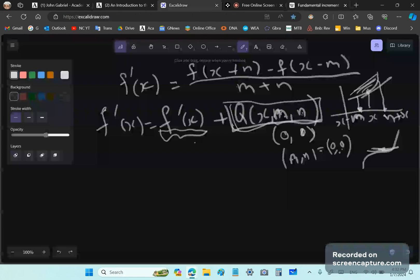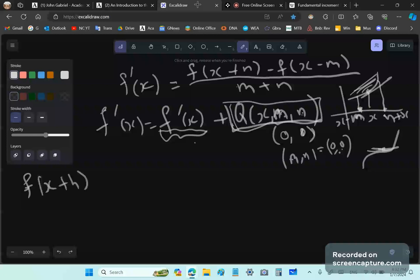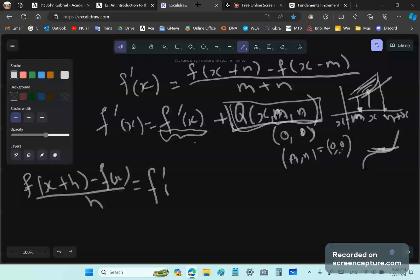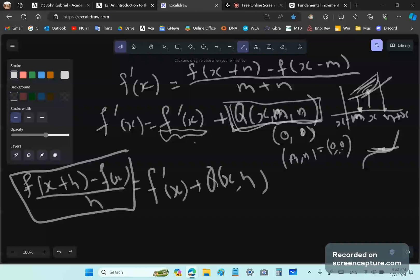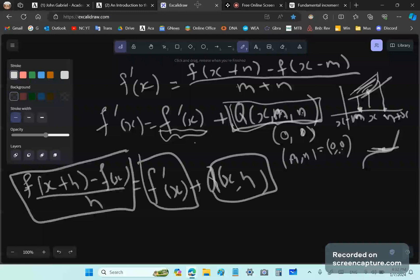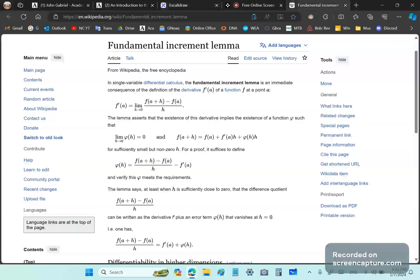I provide a new form of the fundamental theorem of calculus. I told you that this here is the slope of the non-parallel secant line, this here is the slope of the tangent line, and this is the difference. There is nothing about that anywhere in the mainstream. It has never been stated as a theorem.